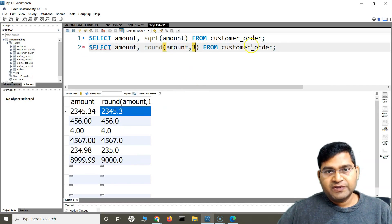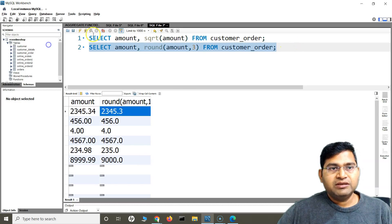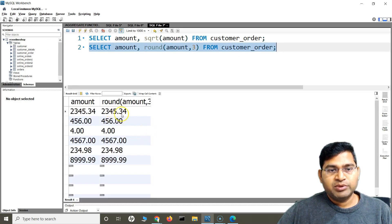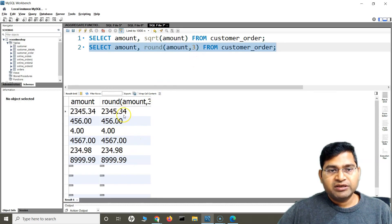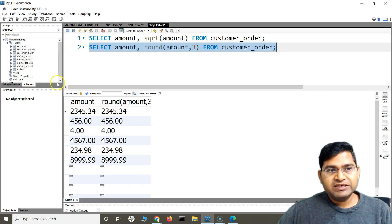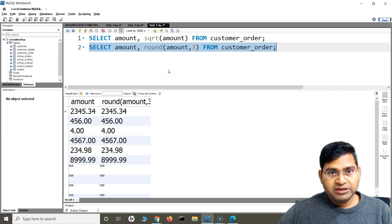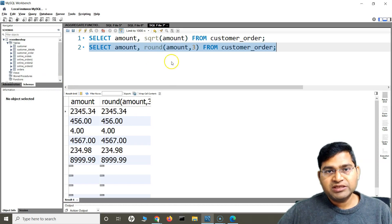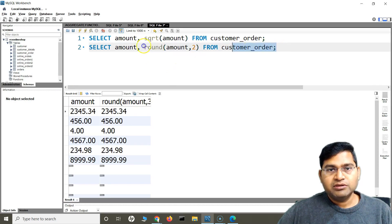If I specify 3, you'd expect three decimal places, but this particular column's data type was defined with only two decimal places when I created the table, so it will only round to two decimal places accordingly.